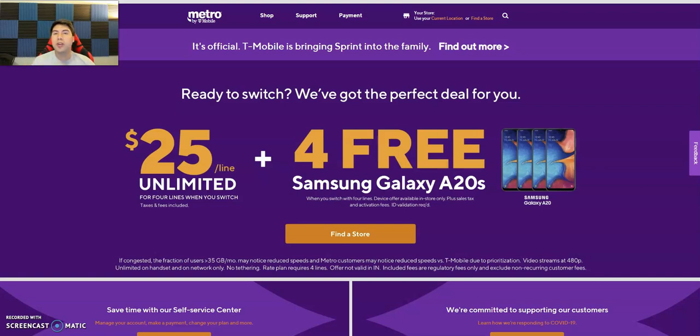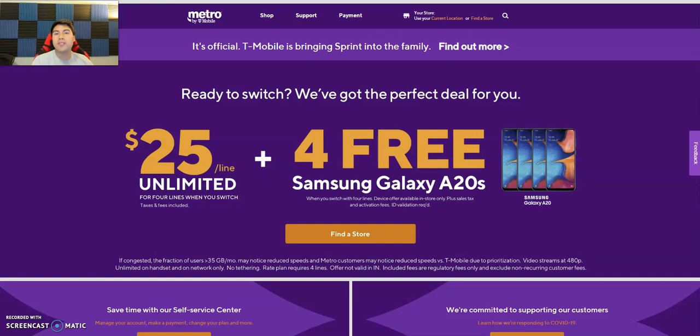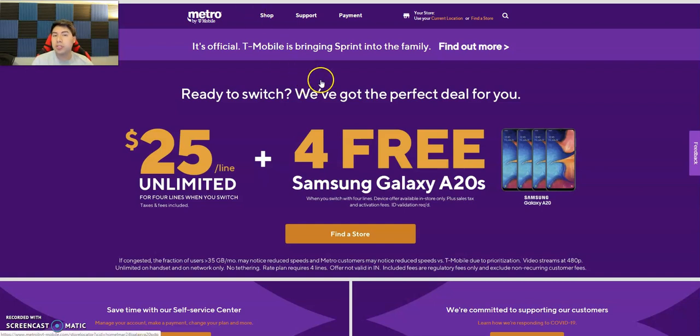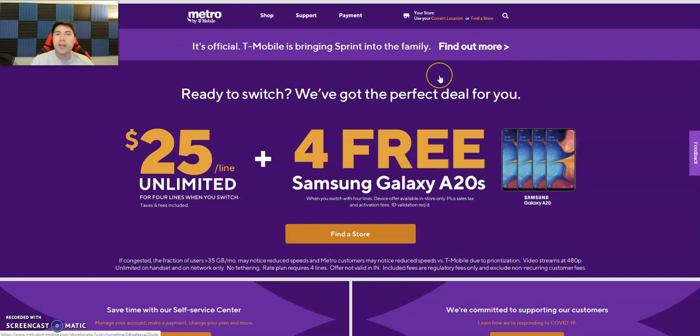I already did the Boost Mobile video, so if you want to check that out, it will be on my channel or in the description below. Now let's check what Metro by T-Mobile is offering since it's one of Boost Mobile's biggest competitors. And of course, as you can see here, T-Mobile and Sprint are merging, which has already happened and they got the approval and everything.